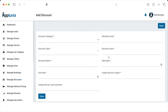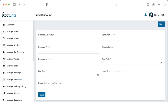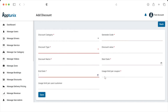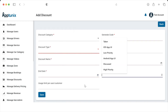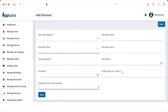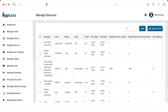By clicking the Add button, the admin can choose a discount category, generate a code, select a discount type, add a discounted value, the name, start and end date, and set the usage limit per user or per coupon. After entering all details, clicking Save will store the discount. The admin can also export all data as an Excel sheet and bifurcate discounts by promo codes and users.